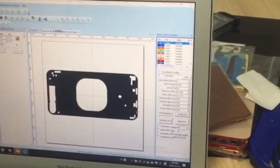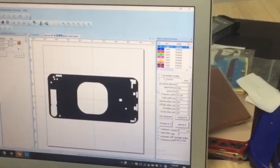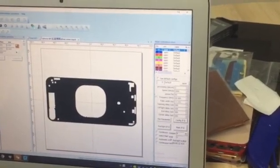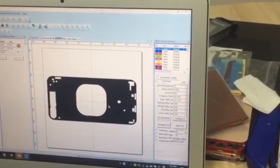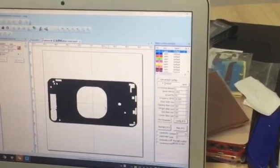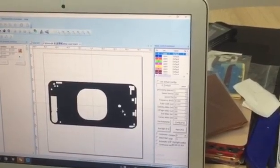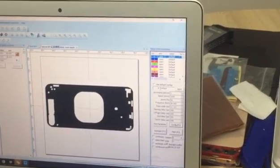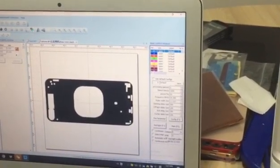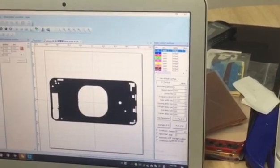We have a customer to adjust the laser machine by team viewer, teach them how to adjust the laser machine.